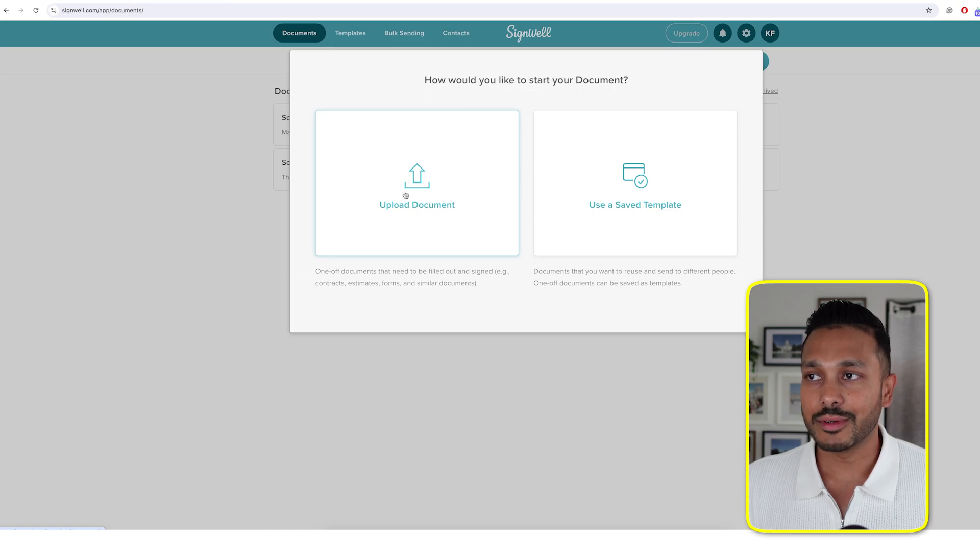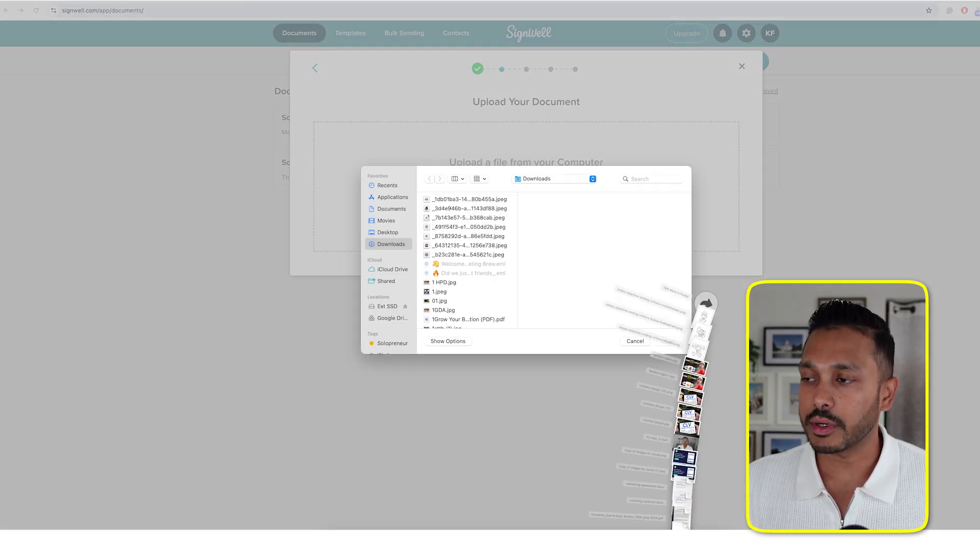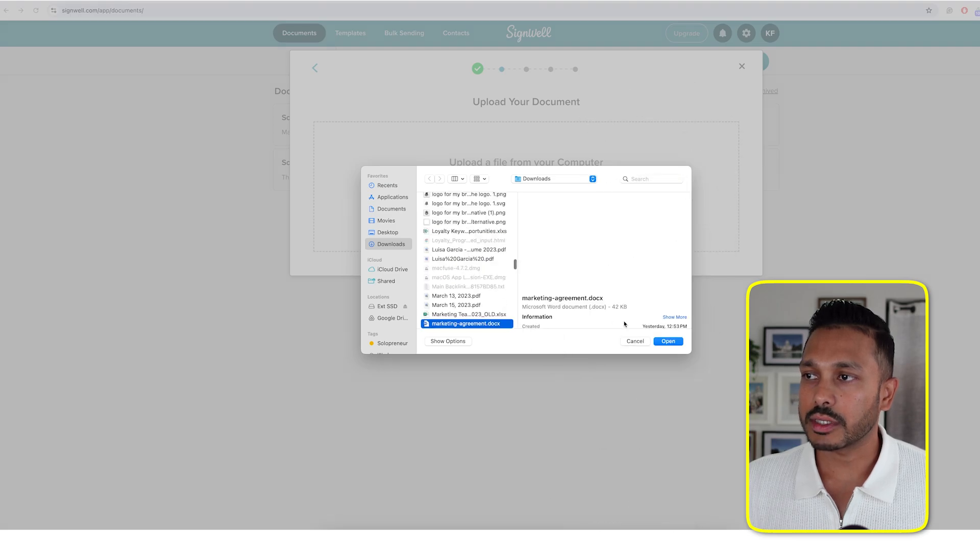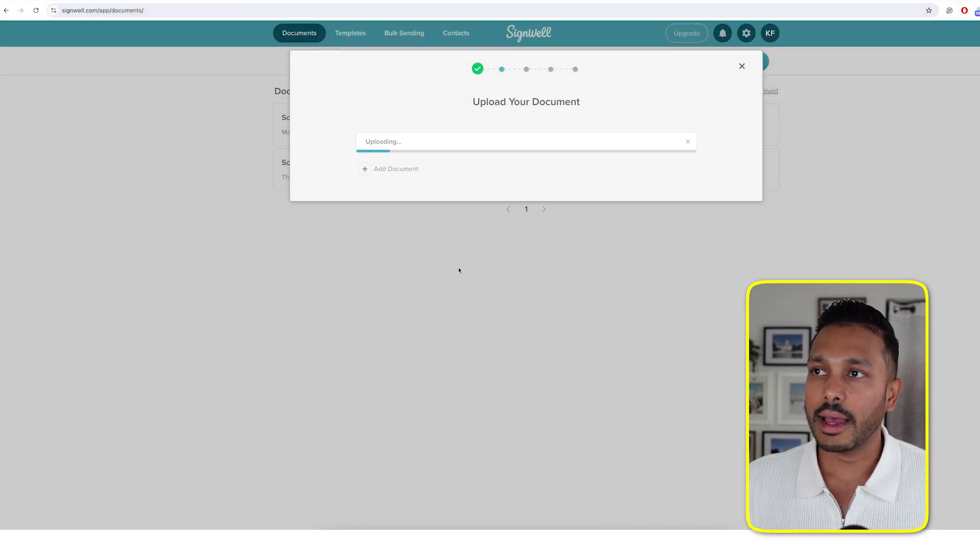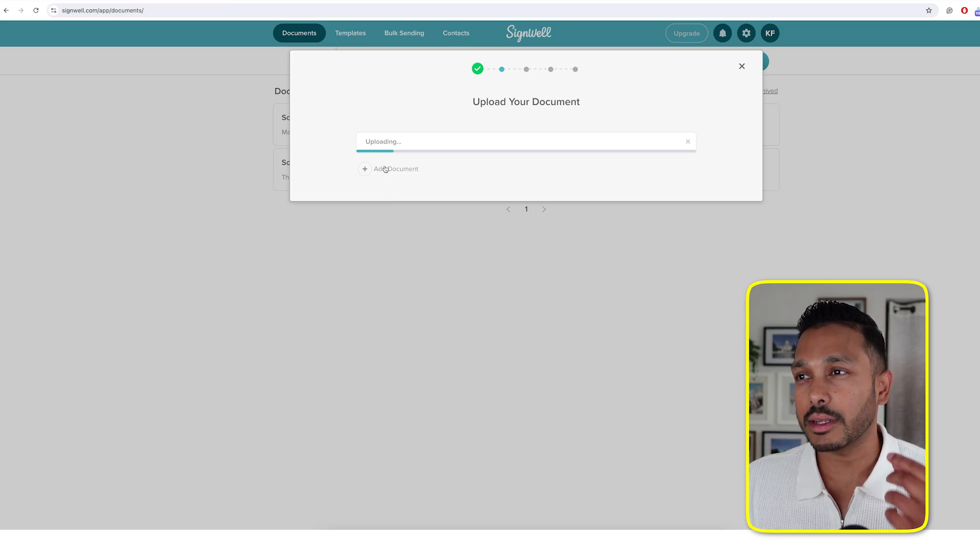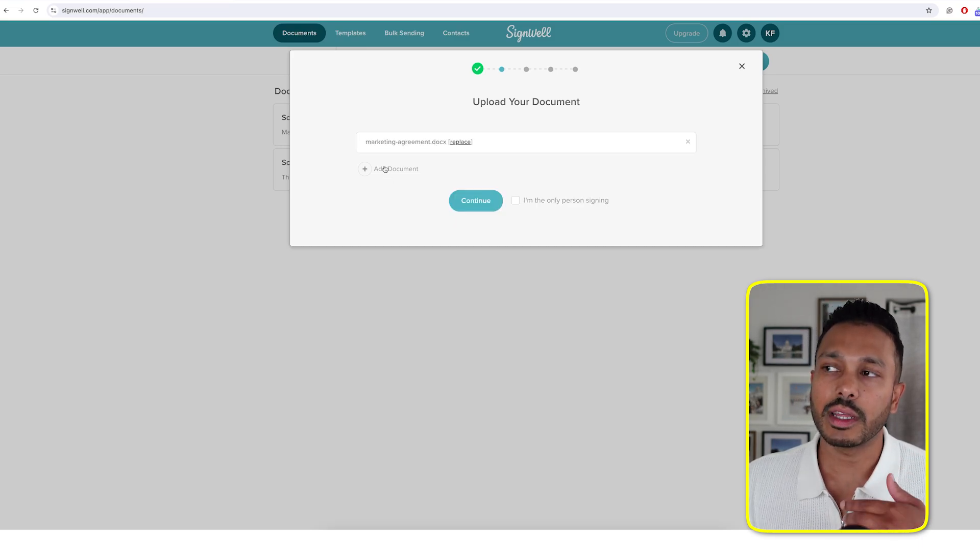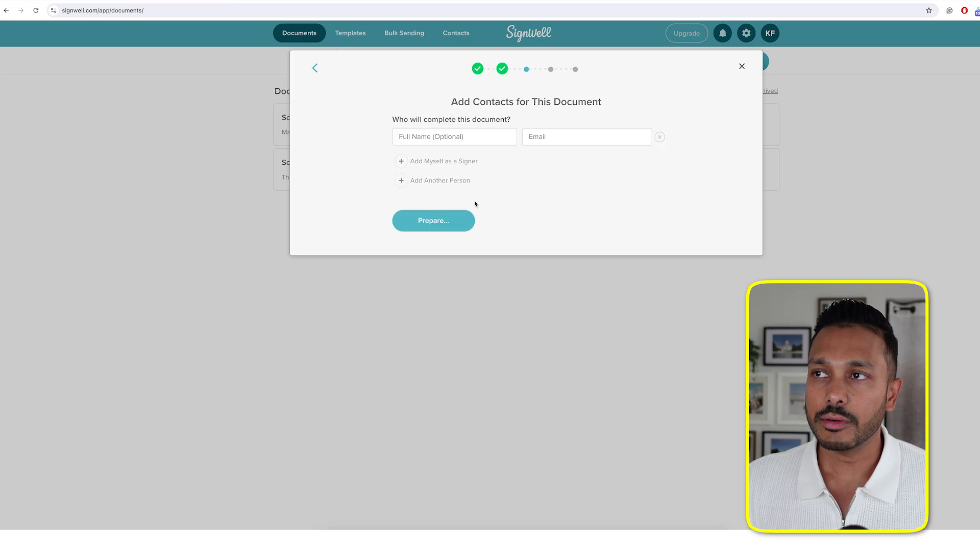All you need to do is hit upload document, select the file on your computer. I'll pick something simple here, just as an example. And in a few seconds, it's actually going to upload that document, and you can upload more than one if you want, then all you need to do is hit continue.